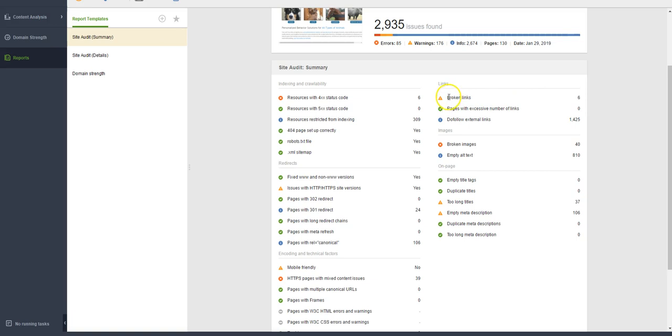I can see that there's six links throughout your website that are broken that could be fixed.